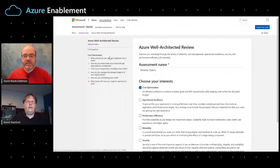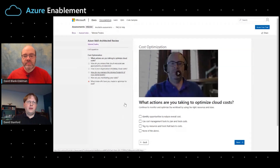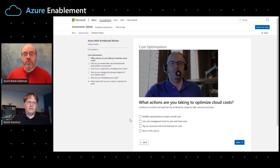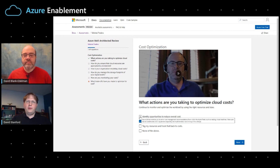Let's take a look at the cost optimization questions and assess your workload. The very first question is: what actions are you taking to optimize your cloud costs? The options are: you've identified opportunities to reduce overall costs; you leverage cost management tools to plan and track costs; and you tag your resources. I'm currently using cost management tools. Each question has a description, a short video, and a tooltip available for each option — I think they're super useful.